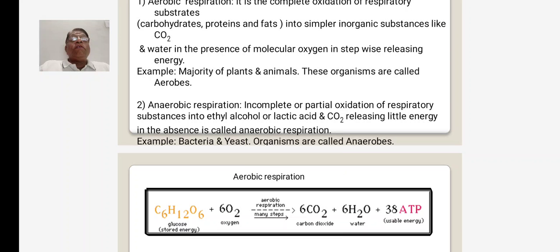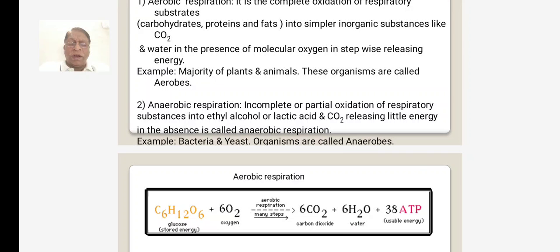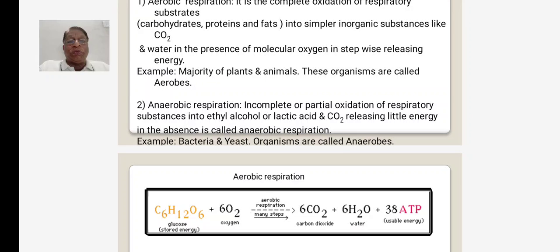Where do we come across aerobic respiration? The majority of plants and animals show aerobic respiration. These plants and animals are called aerobes — aerobes means organisms exhibiting aerobic respiration.